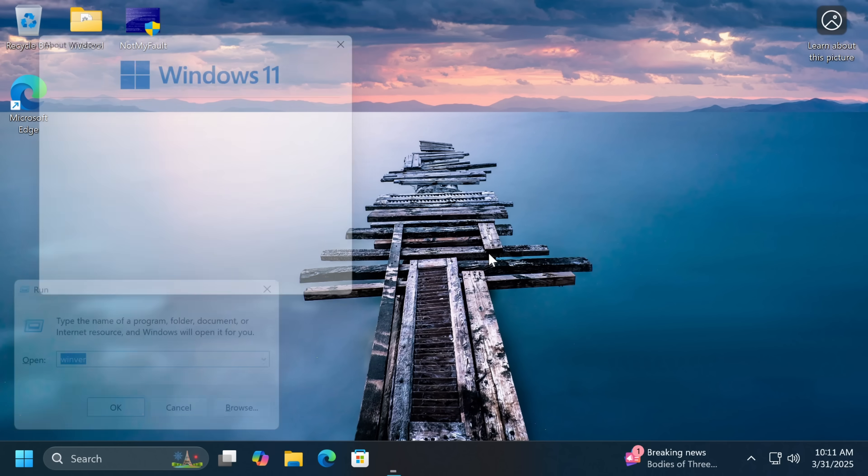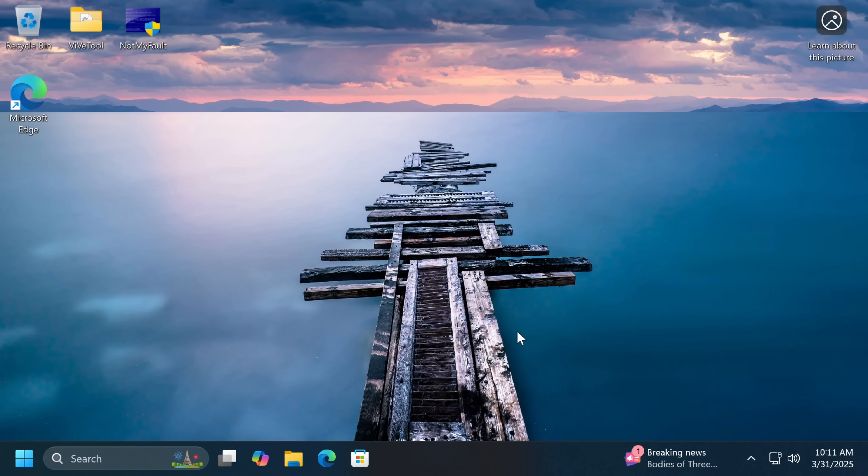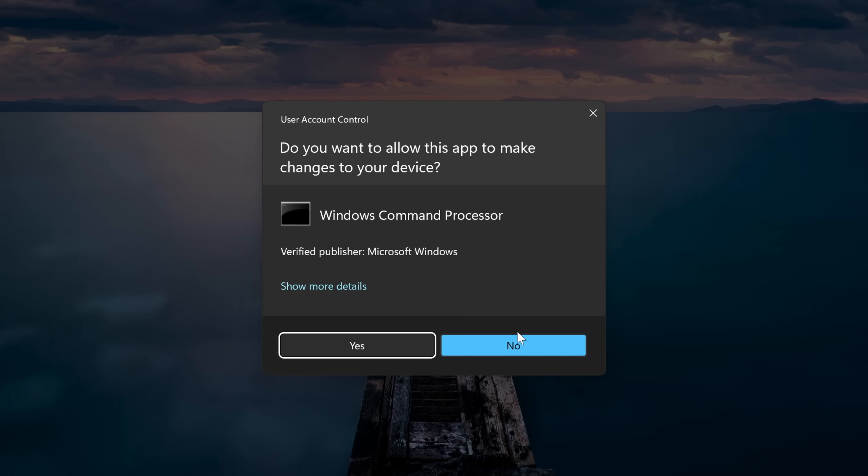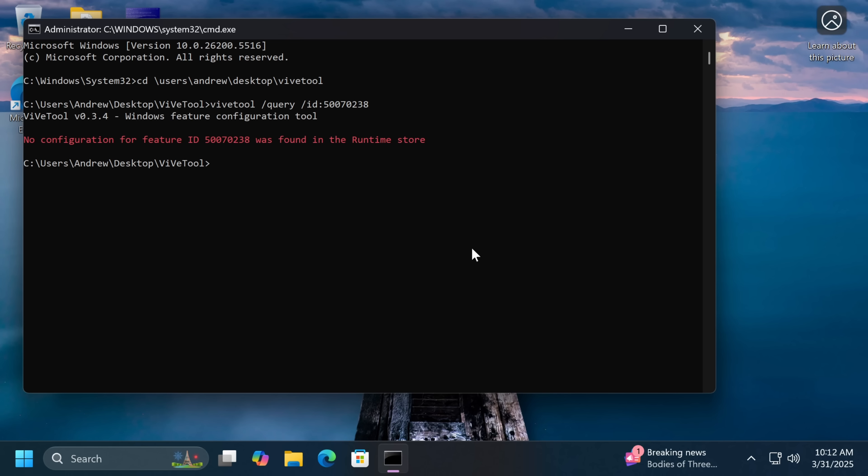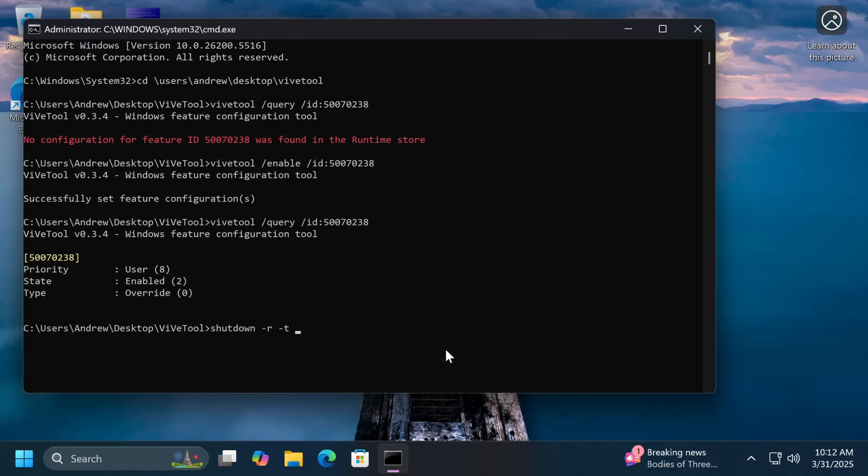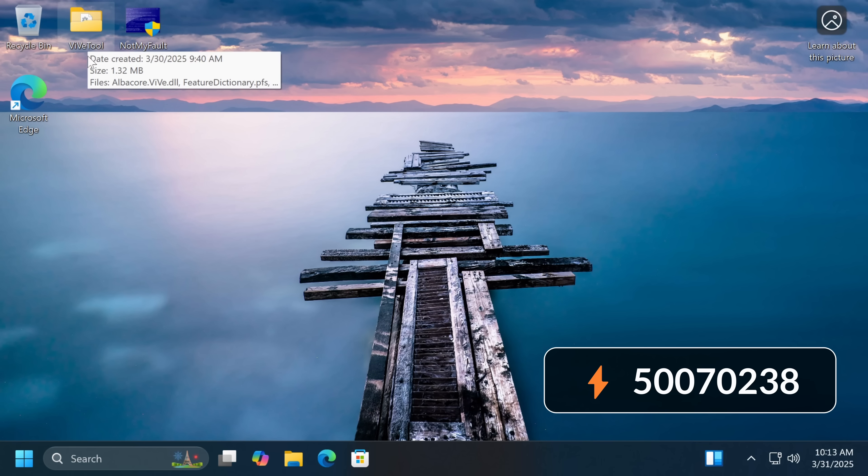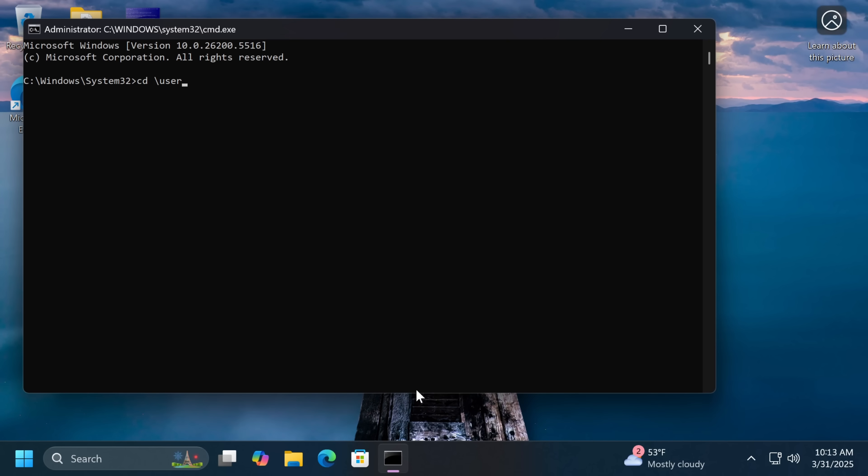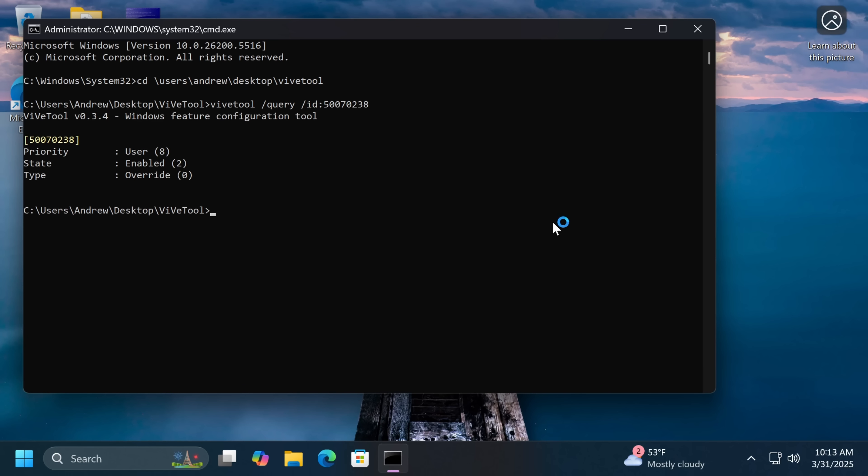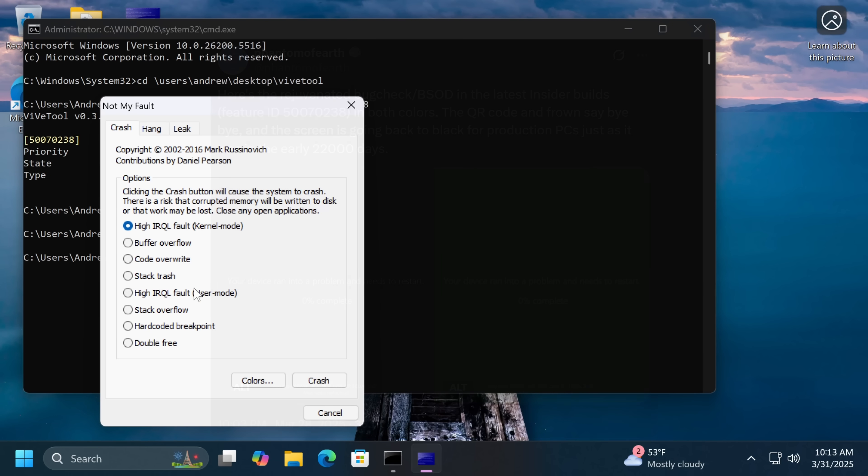So I couldn't get the new blue screen to show up, no matter which branch I downloaded the build from. But I don't think it's anything special that can't be shown in a single frame. Just want to let you know I couldn't get it to work for some reason. I've been trying for like the past two days. In theory the new bug check should be available in the beta, dev and canary builds with a feature ID 50070238, and ideally you should be able to turn it on using vive tool. My attempts failed and the feature flag reset leaving me with the old bug check. I mean we have the screenshots. Imagine though it's an early April Fools joke or something and that's the reason I can't reproduce that right now. That'd be super funny.